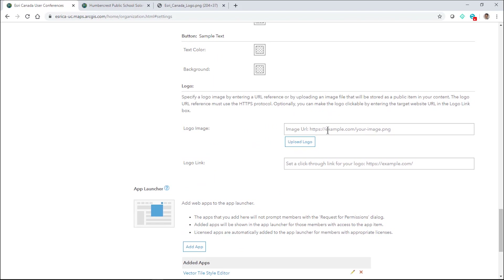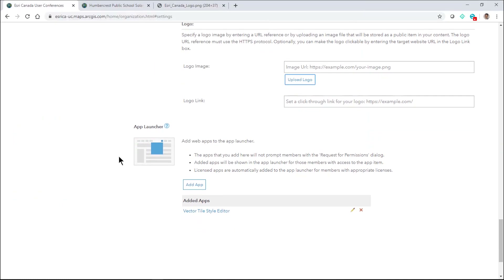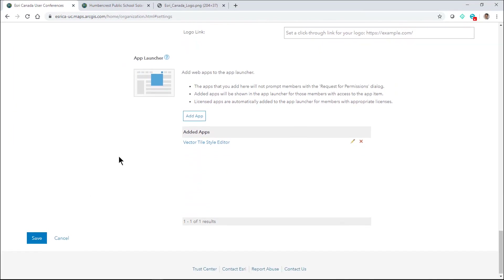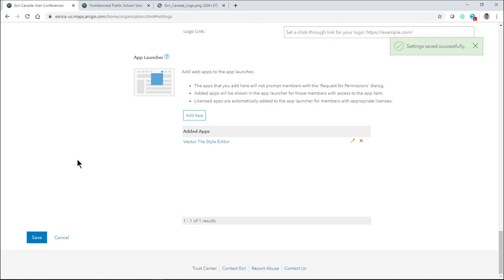Here's where I can provide a URL to an image or upload a logo. In my case, I'll upload the logo and then save that. What it does is upload the image to my ArcGIS Online organization, shares it publicly, and it becomes available to be used throughout.